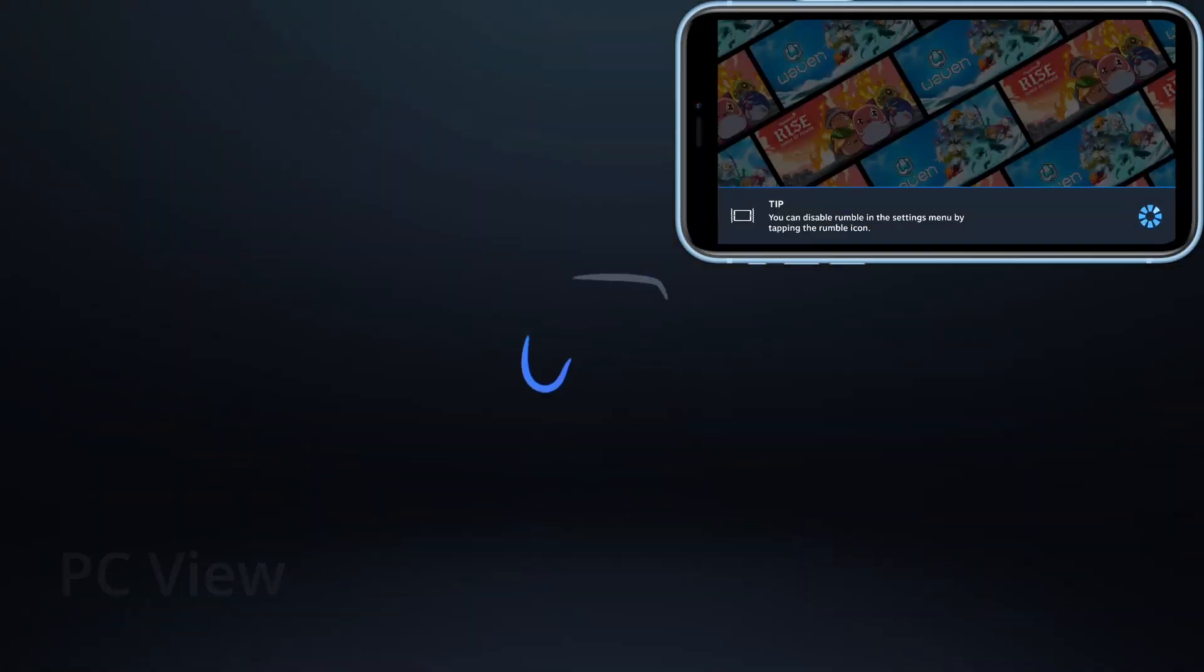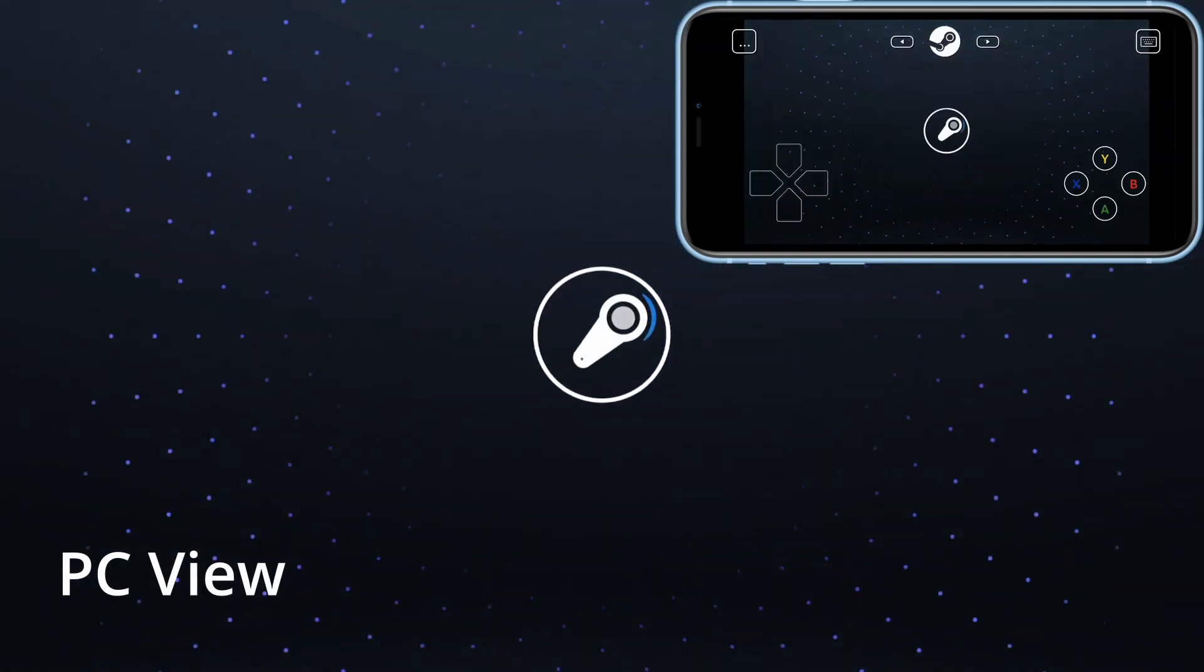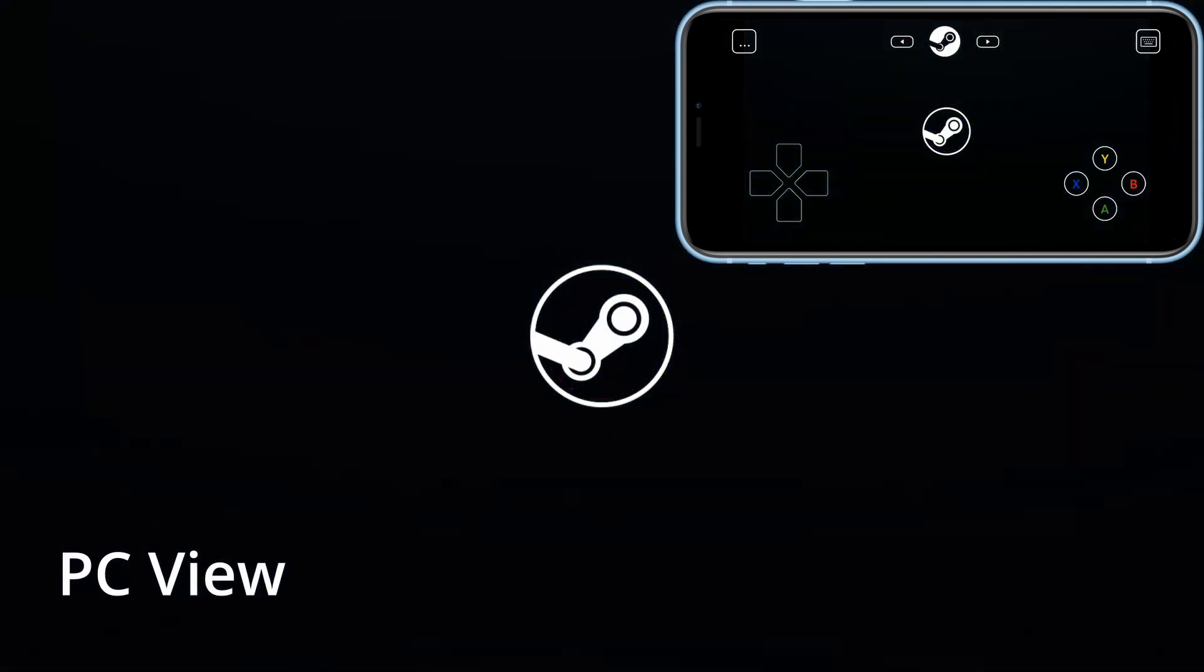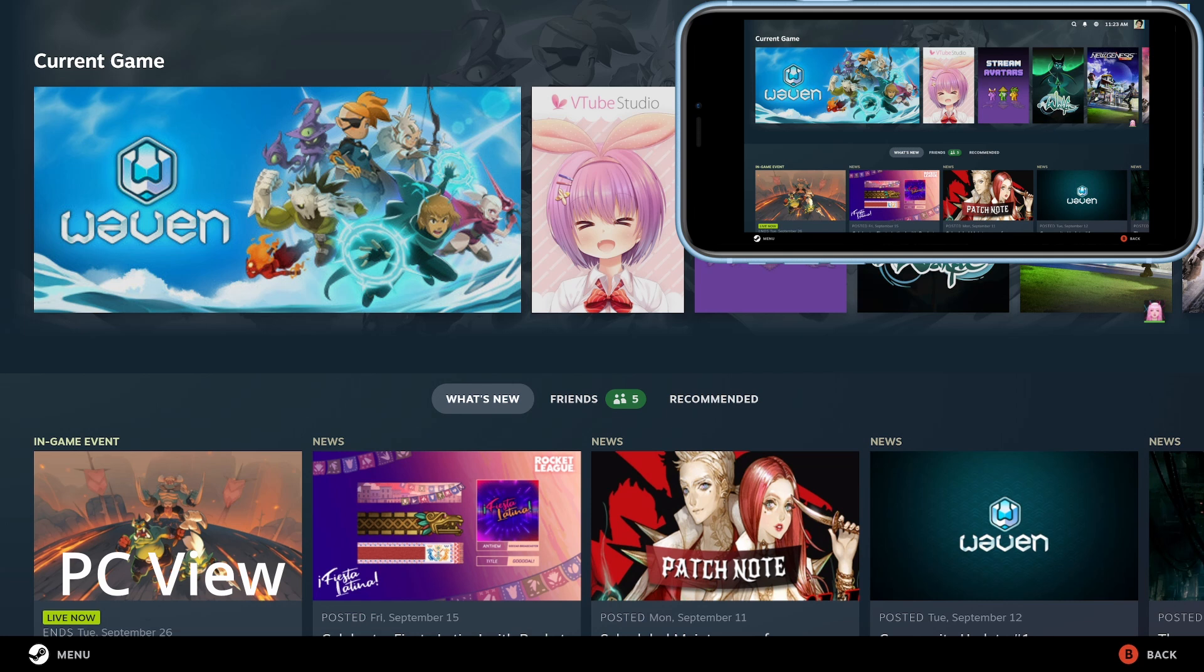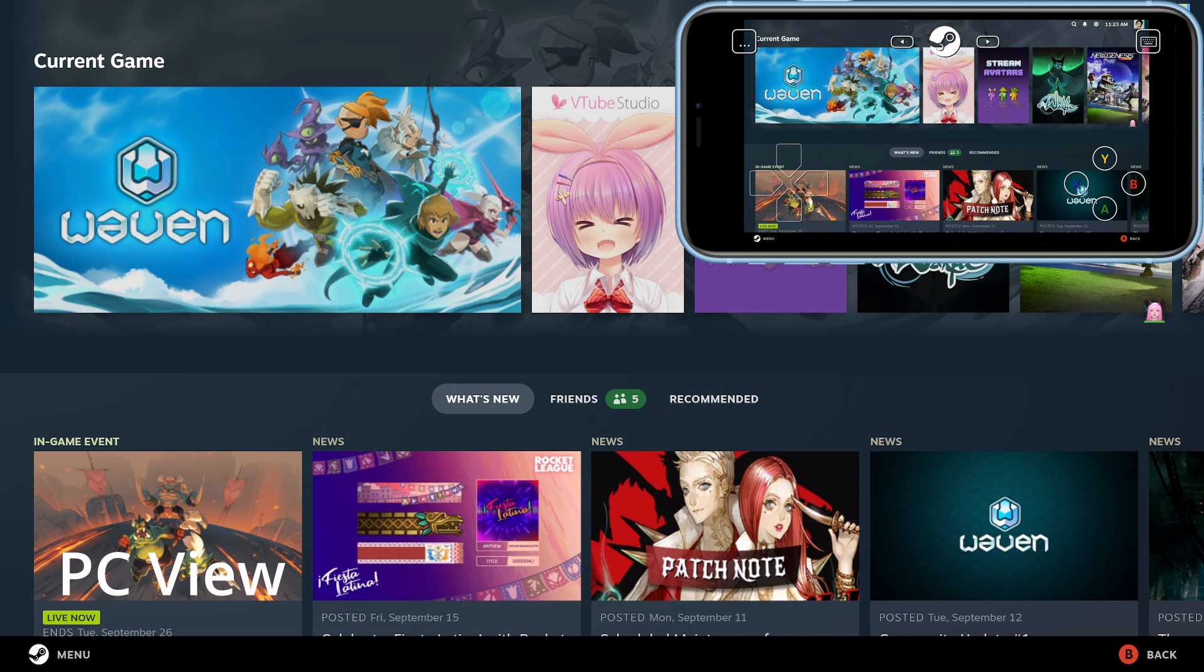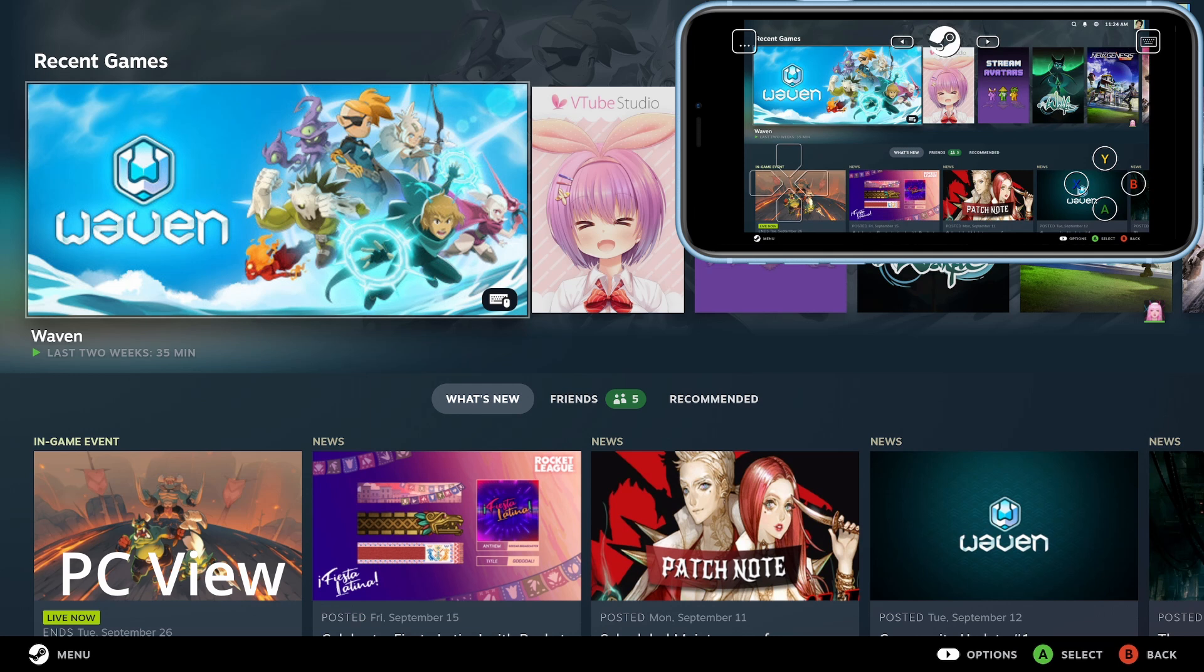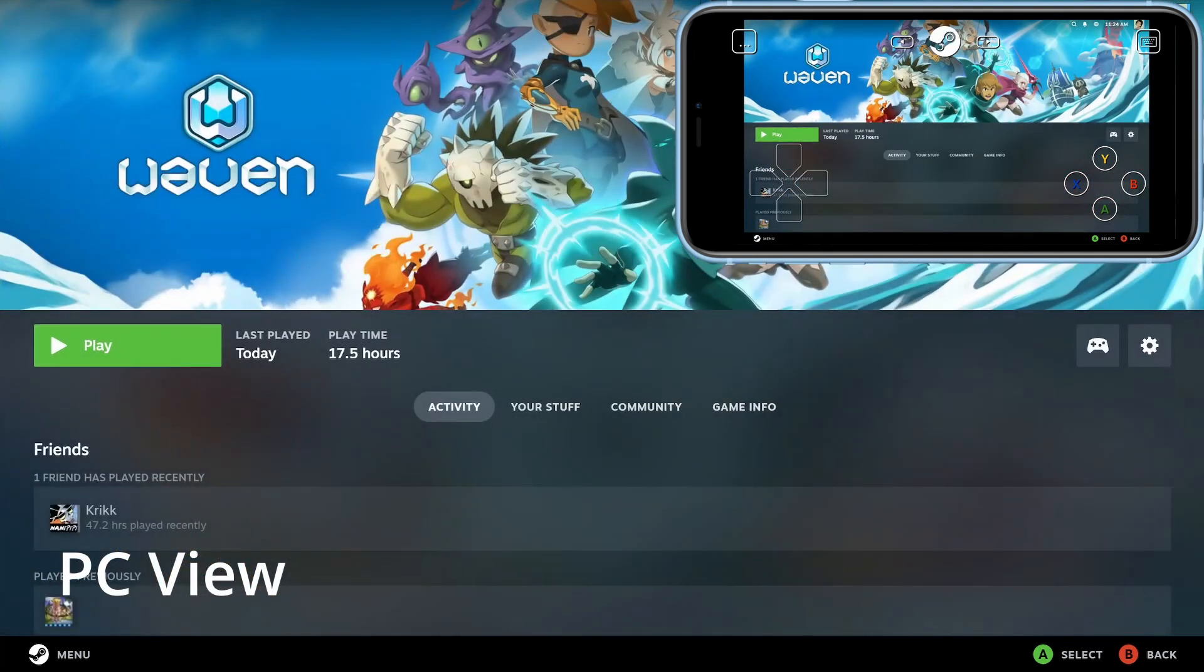This is going to open up the Big Picture mode of Steam and you're going to see something happen on your screen. Now once you see that, all you need to do now is just start the game of Waven. So your controls right now are going to have a default setting - don't stress about this much. Just get to the Waven game and press play.